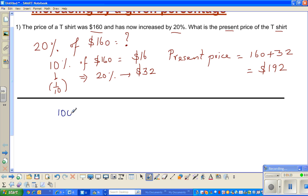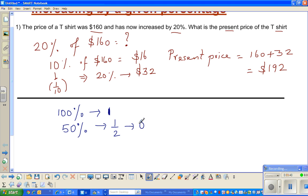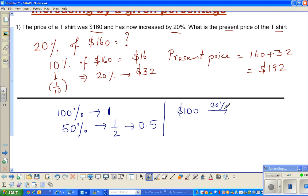When we say 100 percent, it is the whole number — so 100 percent is 1. To explain: 50 percent is half, which is 0.5. So if 50 percent is half, 100 percent is the whole, which is 1. Now suppose $100 is increased by 20 percent — 20 percent is 20 out of 100. So if $100 is increased by 20 percent, you get $120.